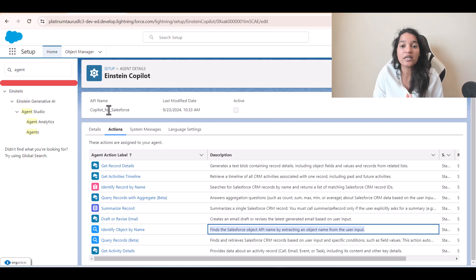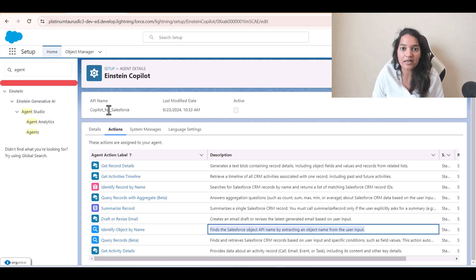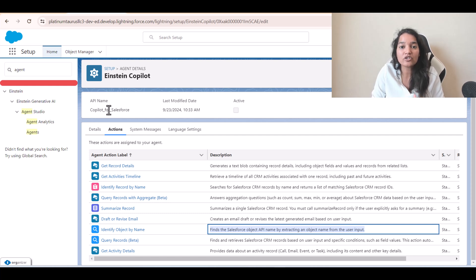Let's say you create an agent that deals with everything related to cases — if somebody comes to get a status on a case, somebody wants to know the case status, or somebody wants to escalate the case. So everything related to the case, this agent handles. Similarly, that agent could also handle queries related to sales or billing.